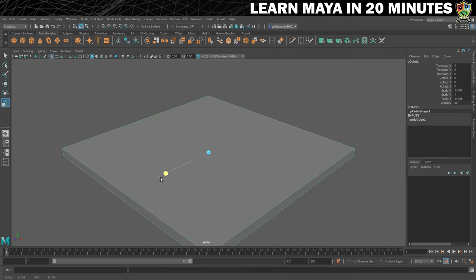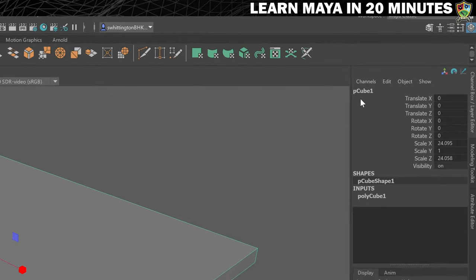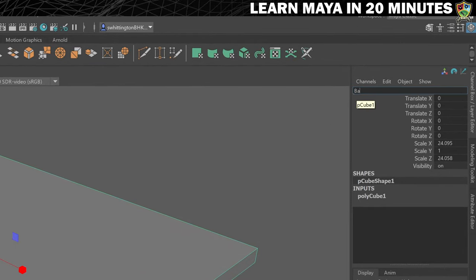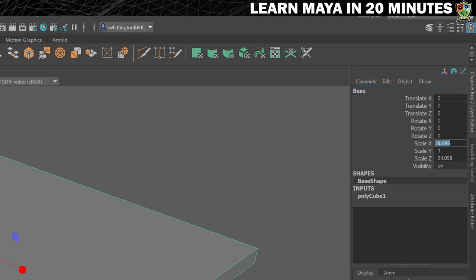If you look in the channel box, you can see the name of the mesh. Let's click here and rename it to 'base'. You can also see the size of the mesh under scale x, y, and z. Let's neaten this up by setting the size to exactly 24 on the scale x and z, and we'll leave it at 1 on the y-axis.